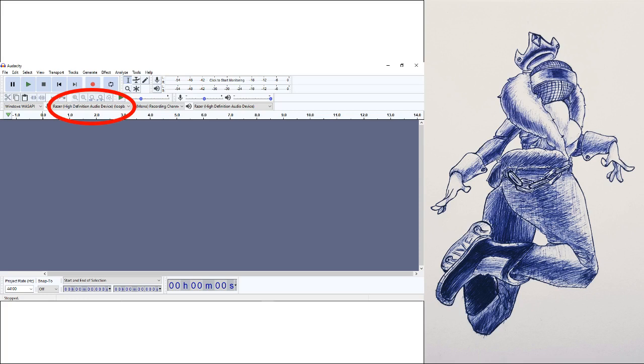Go to the microphone and select whatever device is currently playing back your audio. If it's the default computer speaker, select that one. If it's your headset, select that one. Change stereo to mono. Hit record.